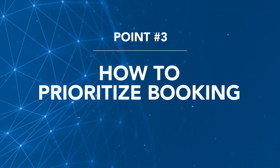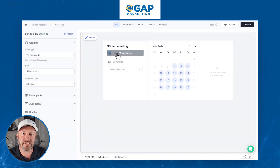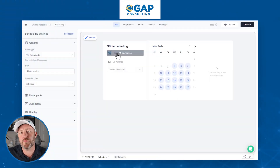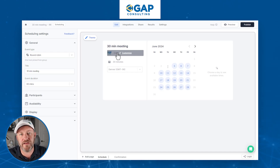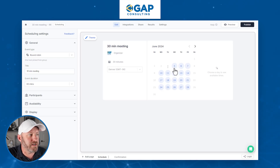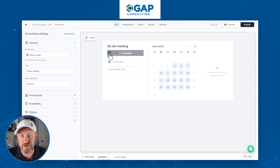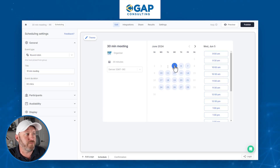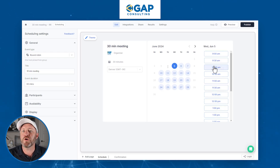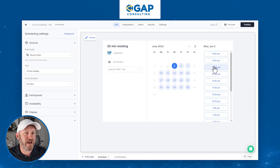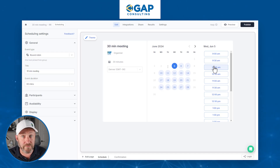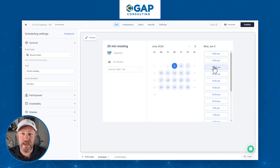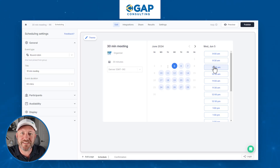Now let's have a quick discussion about how a round robin works. A traditional round robin event type says whoever was last scheduled is going to get the next appointment, provided that they have availability. So if something were booked and we have Jared and Diana, if somebody were booking for, let's say, the fifth at 10 a.m., they would get either Jared or Diana if both had availability. After that event is scheduled, the next person who will be scheduled — assuming they are available — will be the person who had the least recent scheduled event.